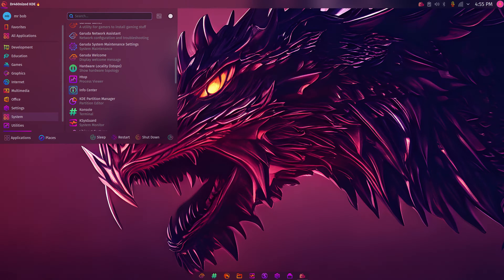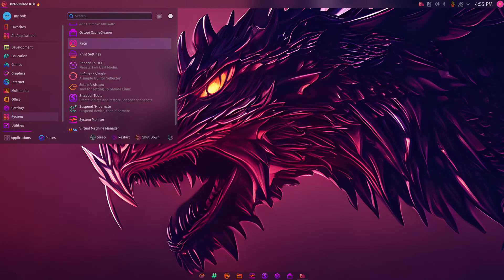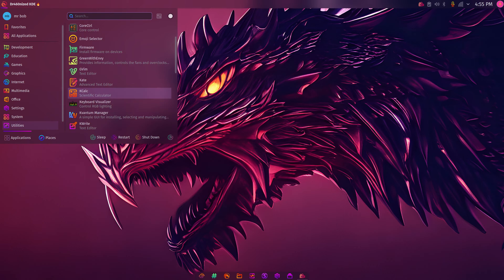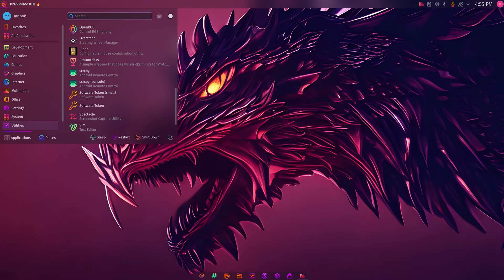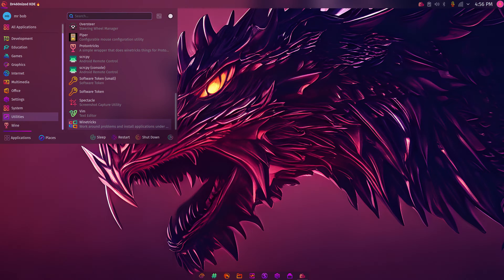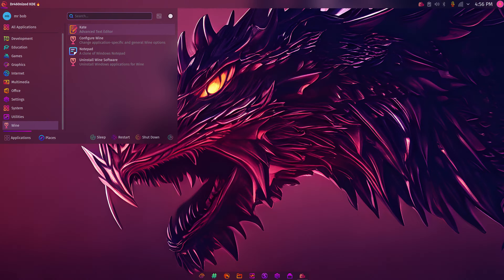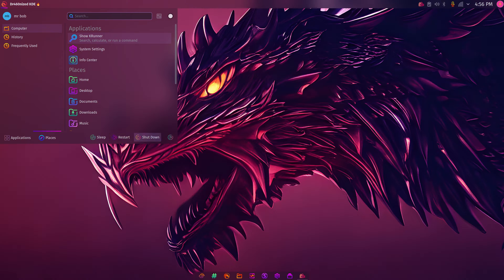There's a variety of stuff in the menu. It's got Piper — interesting. I don't have a gaming mouse currently, but Piper is for configuring gaming mice. I know it used to lean heavily on Logitech mice, but maybe they've expanded support. Wine is also installed, though not yet configured. Applications also include Places, Sleep, Restart, Shutdown, Lock, Logout, and Switch User — fairly self-explanatory — plus Search.